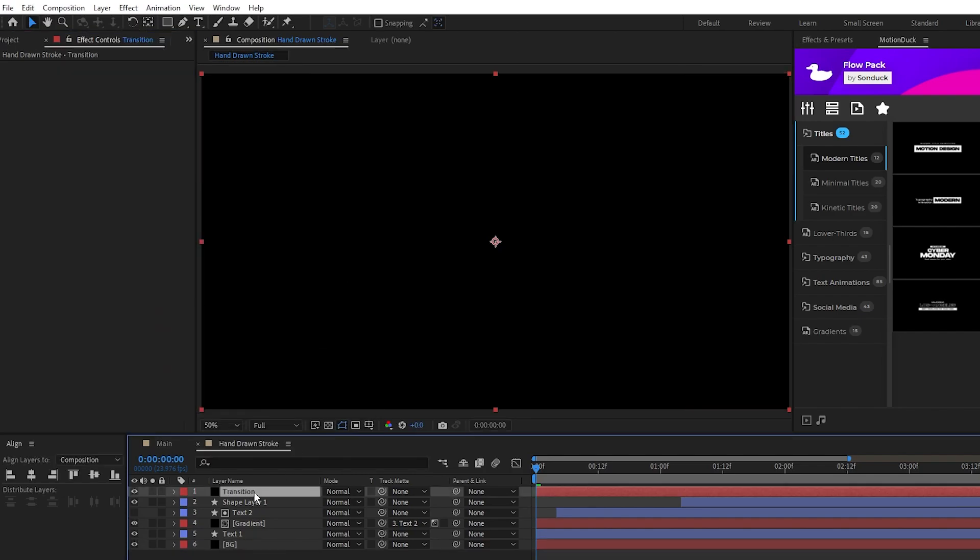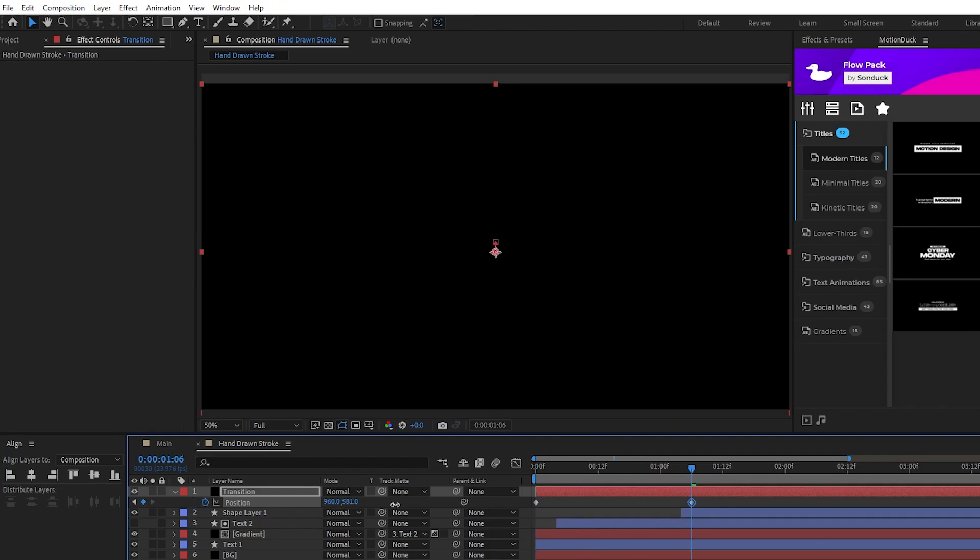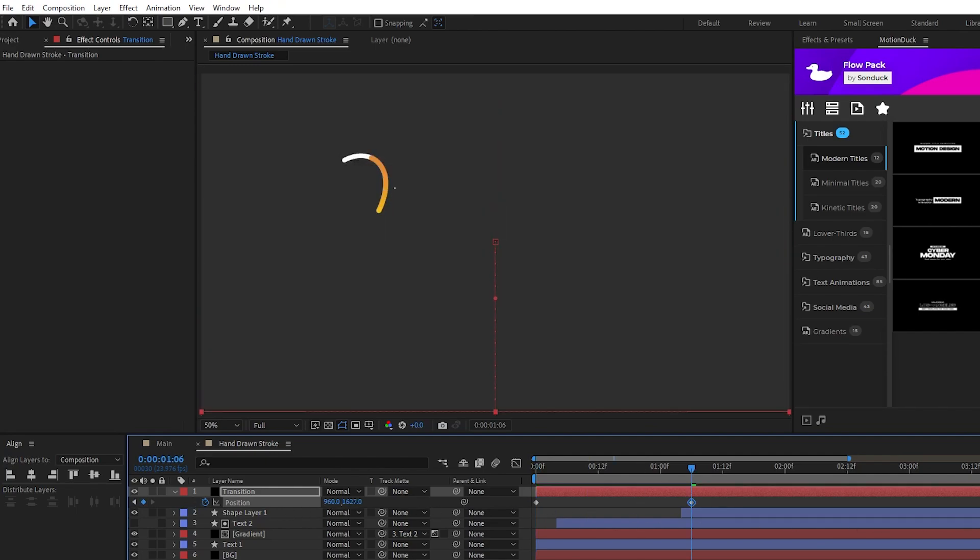Highlight the top solid, press P for position, set a keyframe at the start of the timeline, move forward a bit on the timeline, then move the solid down and off the screen like this.